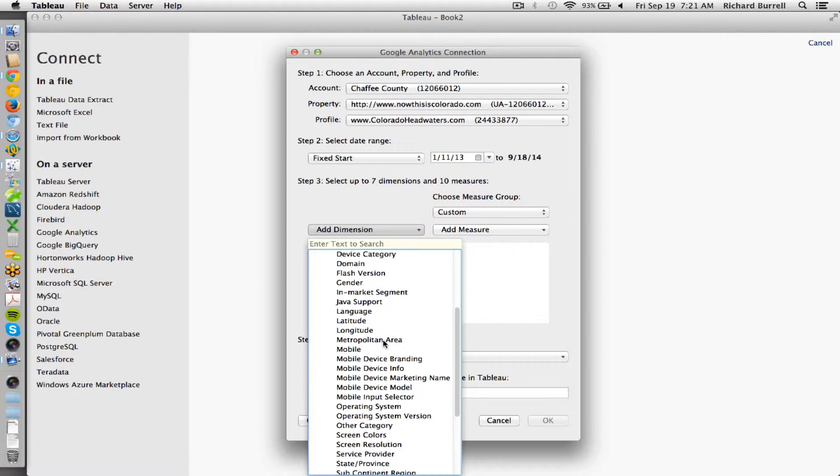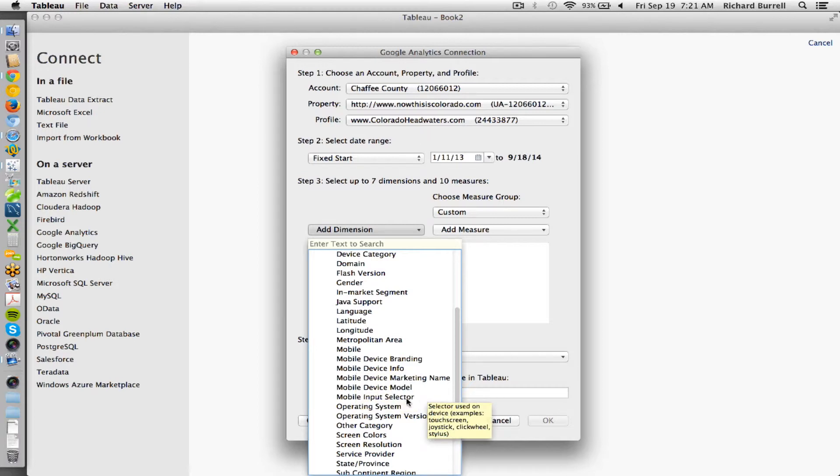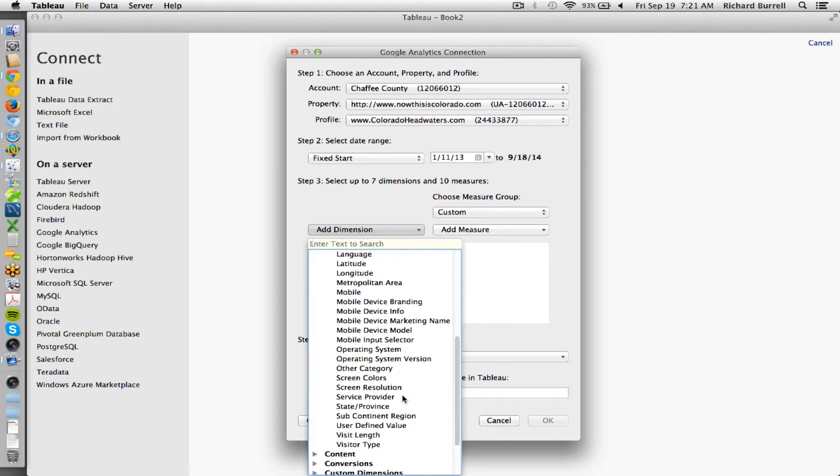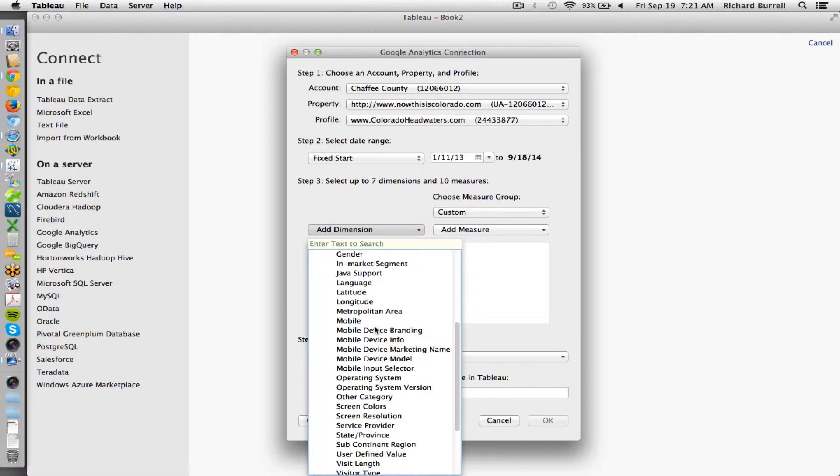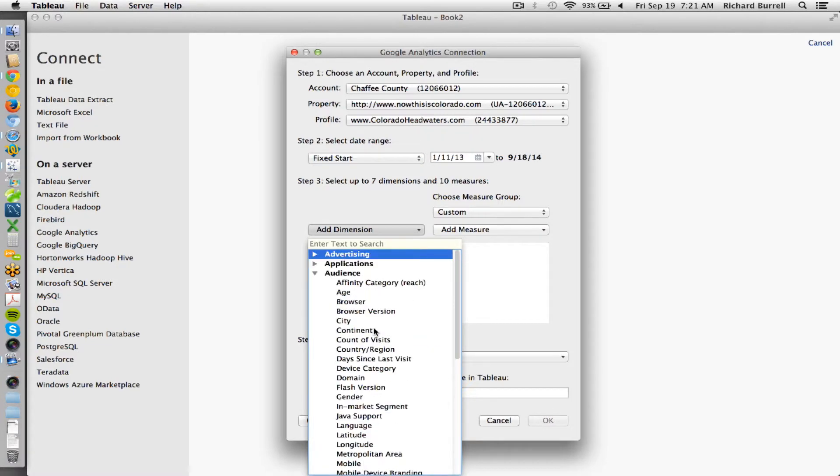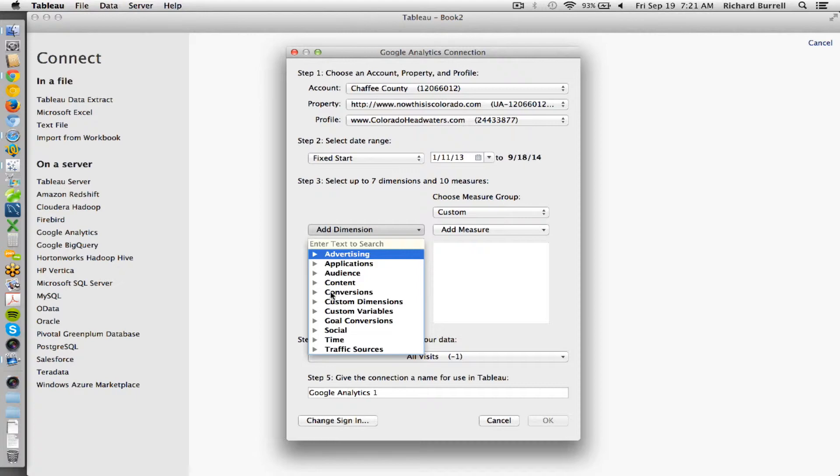Metropolitan area, which is the DMA, is also useful. Mobile device category will help you separate out desktop, mobile, and tablet. So the device may be important to you. That's under audience.